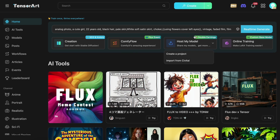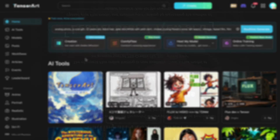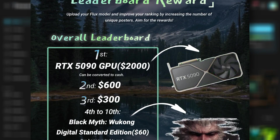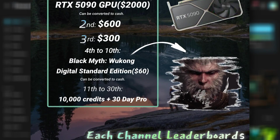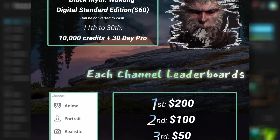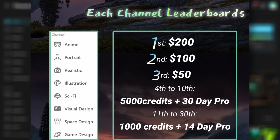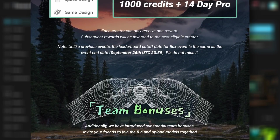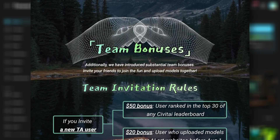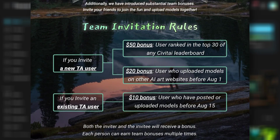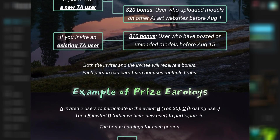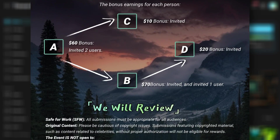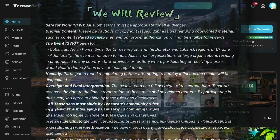They are also hosting an event where if you train a model and share it with people on their platform, you'll get some cool prizes. I'll talk more about it towards the end, but let me first tell you how you can train a Flux model yourself.